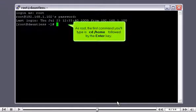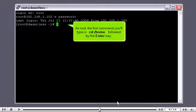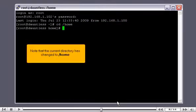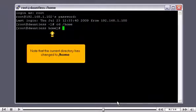As root, the first command you'll type is CD home, followed by the enter key. Note that the current directory has changed to home.